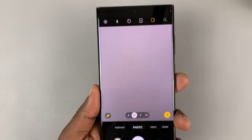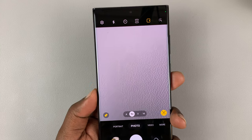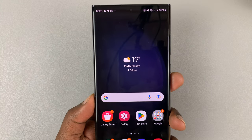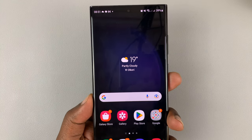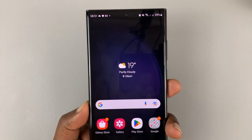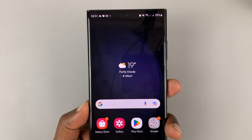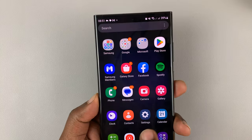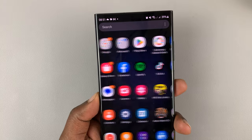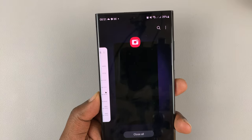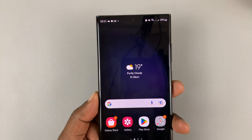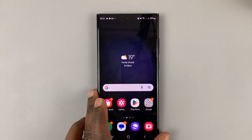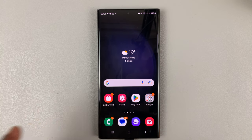That's basically what that means — either your camera or your microphone is being used by an application. The app will either be in the foreground and you can see it, or it could be running in the background, so you might want to check on that. And that's simply what that little green dot means.